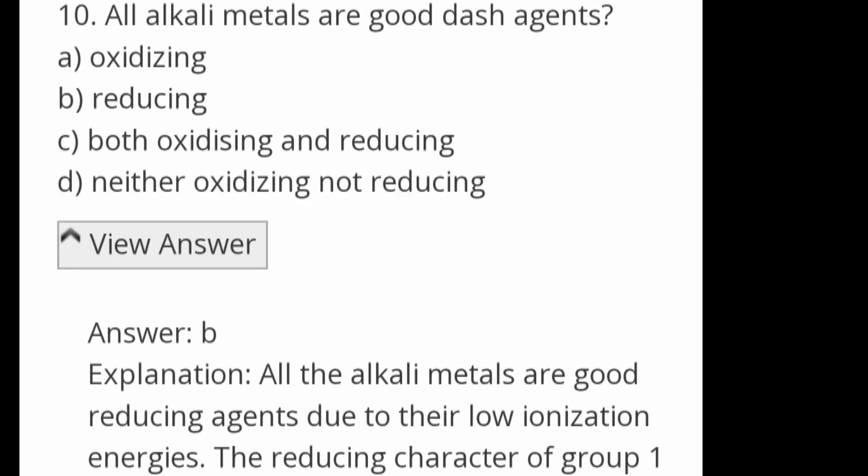All alkali metals are good dash agents. Options: oxidizing agents, reducing agents, both oxidizing and reducing, neither. Answer: reducing agents. All the alkali metals are good reducing agents due to their low ionization energy.